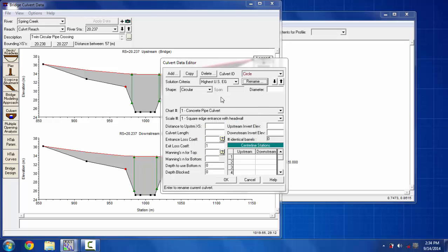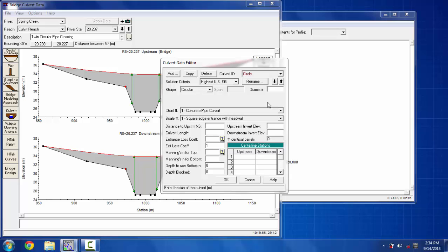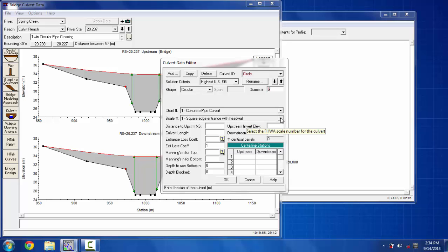In the circular barrel I'm going to put the diameter as six feet, and then proceeding to chart one I'm going to keep the concrete pipe culvert type, and in the scale I'm going to put the square edge with headwall.